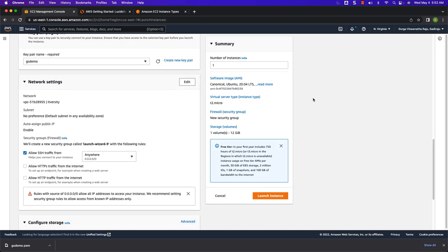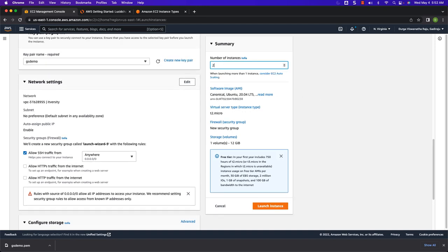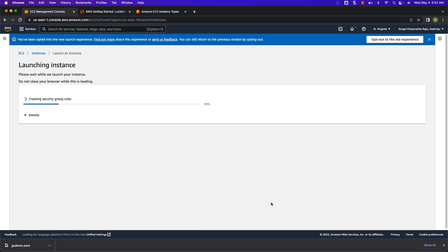Now you can increase the number of instances to 2 here. You can review the details — we are trying to create two instances with Ubuntu 20.04 operating system. The server type is T2.Micro which is free tier eligible. I am actually creating a new security group; you can also use the existing security group. For each instance, we are configuring 12 GB storage. Now you should be able to click on Launch Instance, and it will take care of creating both instances for us.